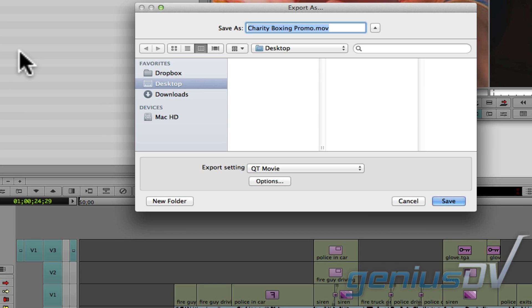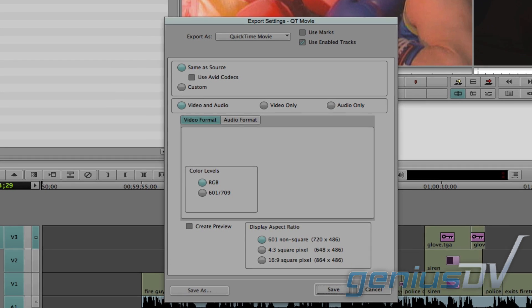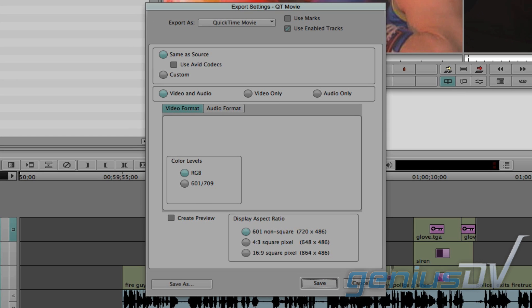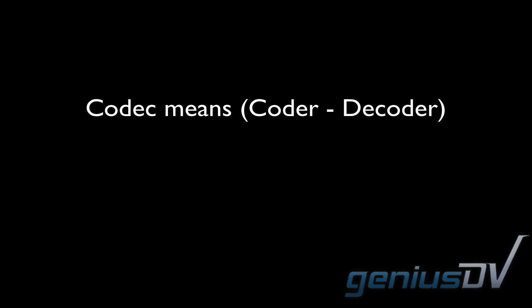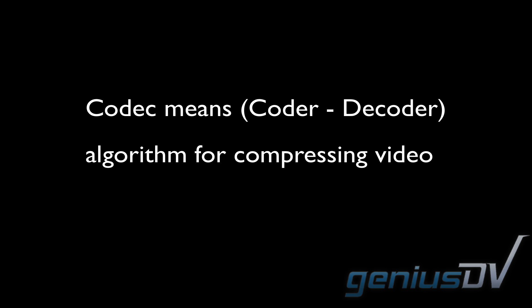To view your current export settings, click on the options button. The export dialog box will appear. Now, in the most simplistic terms, choosing the same as source option will export a QuickTime movie using the same codec that matches your source media. The term codec stands for Coder Decoder, and it represents an algorithm for compressing video.